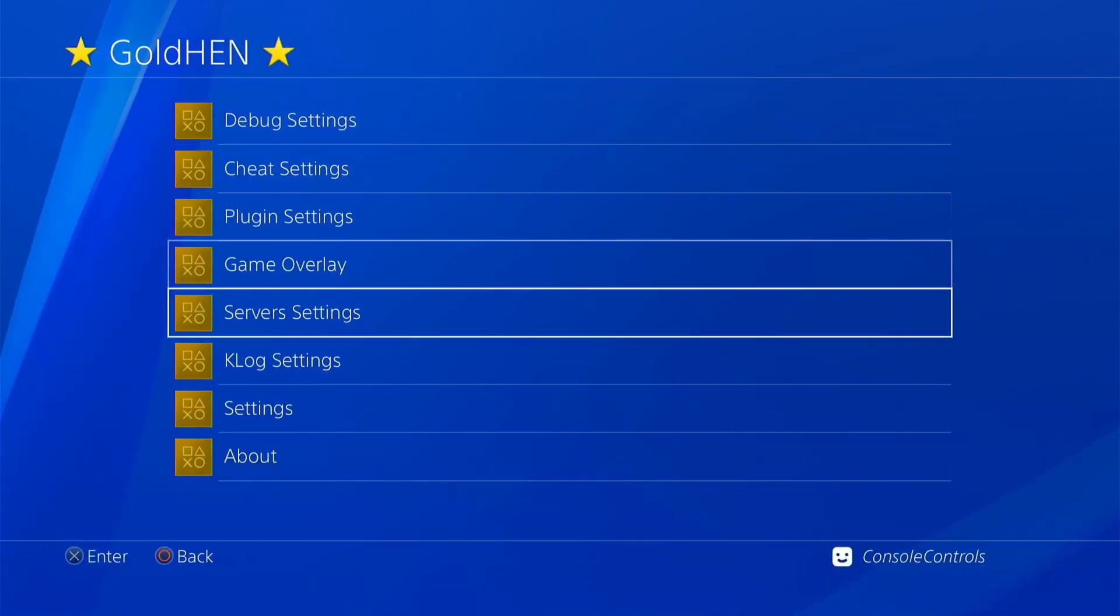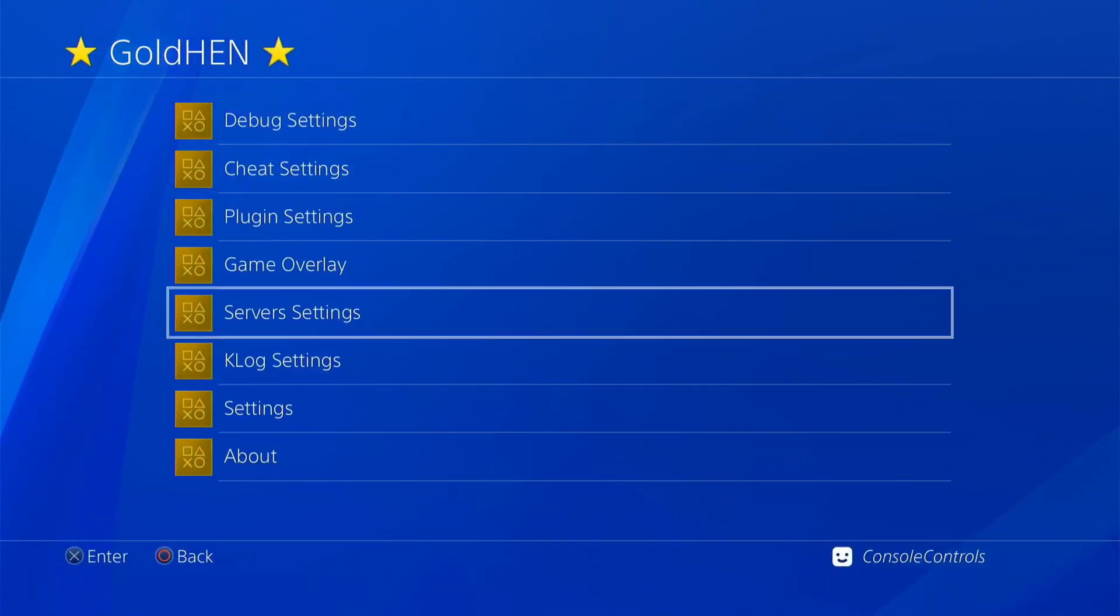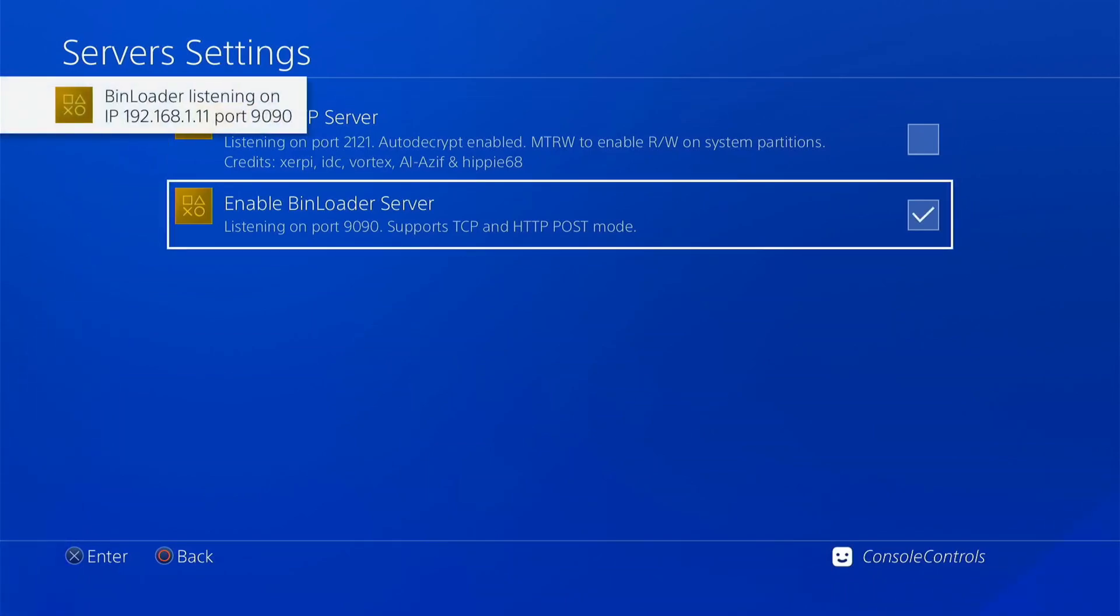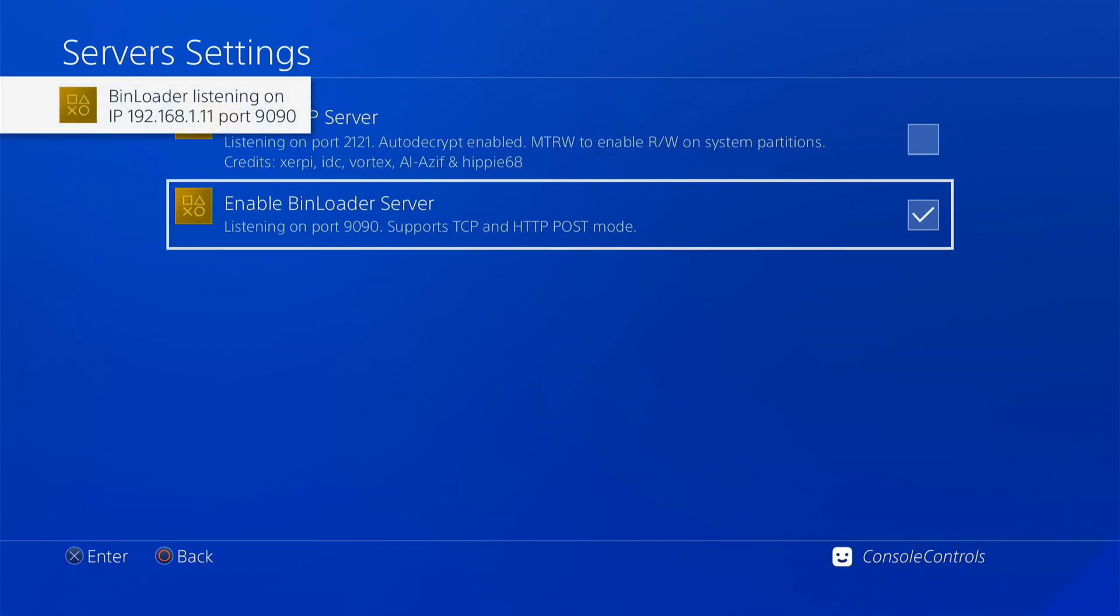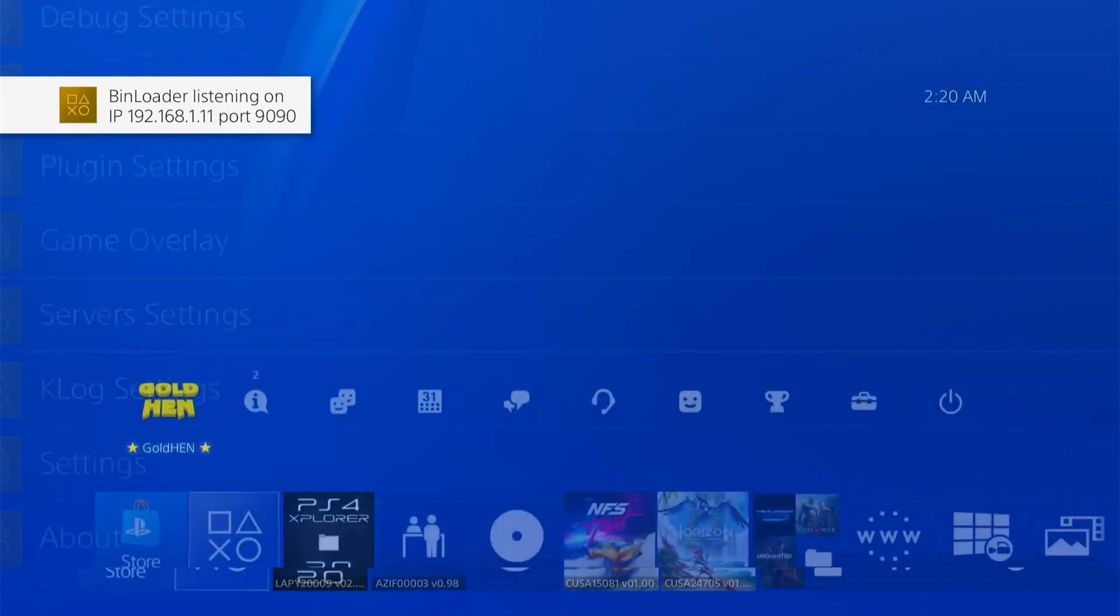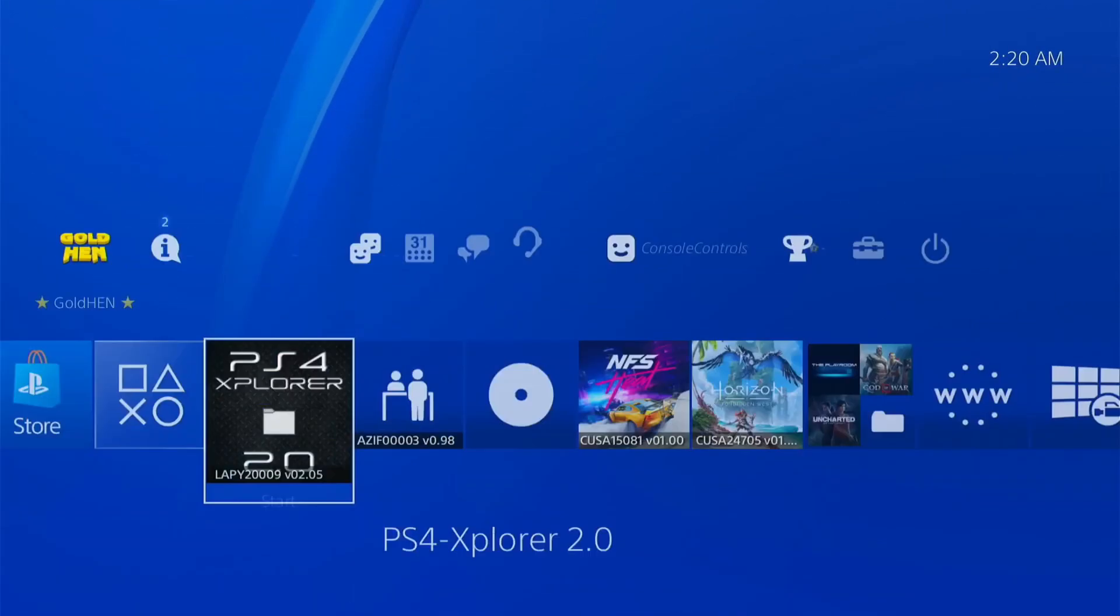Scroll down and click X on server settings and click X on enable bin loader server to activate. Now the server is active and running. Now go back and open the payload guest application.